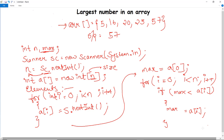To summarize: we use the scanner class to take input — first the size of the array, then the elements using a for loop. Finally, we find the maximum from the array using a second for loop and the conditional if statement. Now let's execute this program.